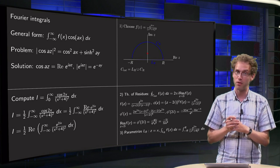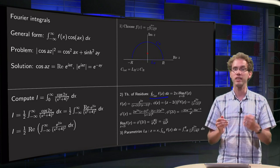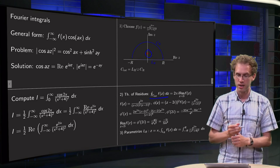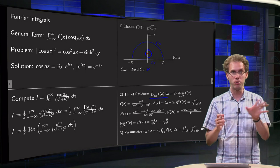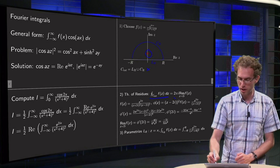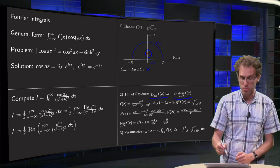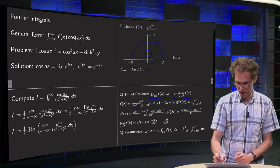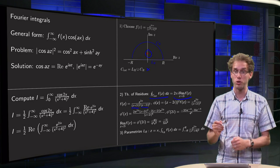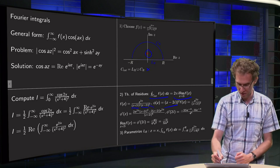Step 2: the theorem of residues. The integral along C_total of f(z) dz equals 2πi times the sum of the residues. f(z) is analytic everywhere on and inside C, except for a pole of order 2 at z = 2i. There is another pole at z = −2i, but that's outside the contour, so it doesn't contribute. We write f(z) = e^(2iz) / [(z + 2i)²(z − 2i)²], and φ(z) = (z − 2i)² · f(z) = e^(2iz) / (z + 2i)².